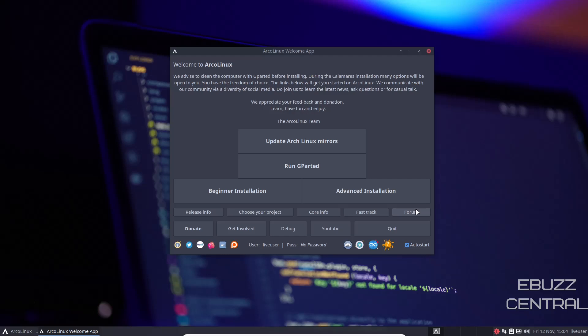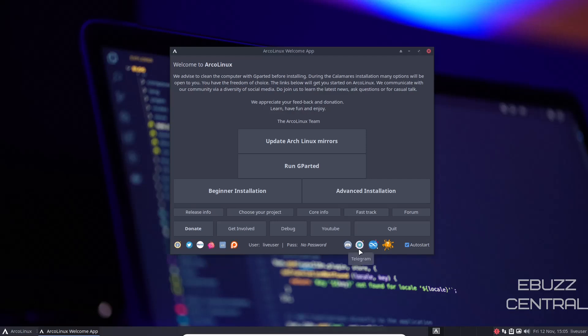Then you've got release info, choose your project, core info, fast track, forum. Don't forget the forum. This is very important. If you're new to Arch and ArcoLinux, see right here where it says autostart. Do not uncheck that. Leave that, so every time you restart your system, this pops up. Should you have problems, you can zip over to their forum, ask questions, and get them answered. I do recommend when you go to the forum, do a search for the question to see if it's already been asked. You have a plethora of ways to get your problem fixed.